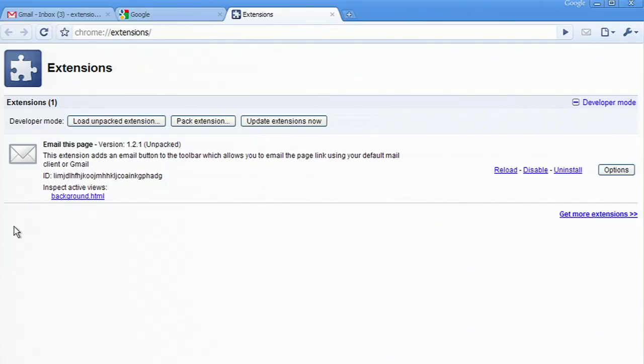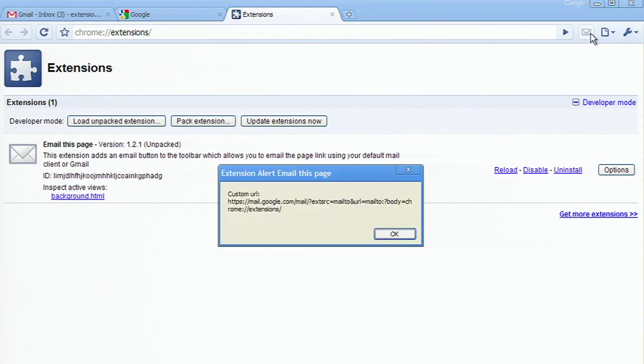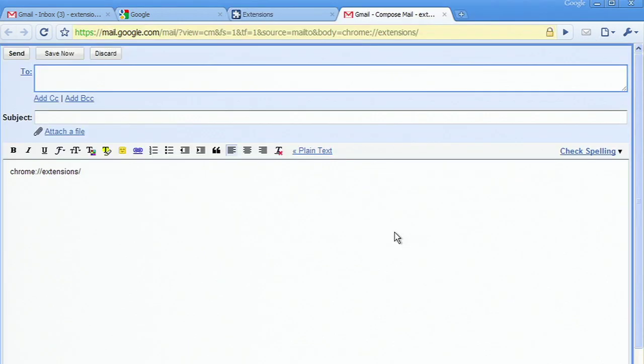Now let's switch back to the management UI page and reload the extension. When I click the button, I get our alert, and the extension works as expected.